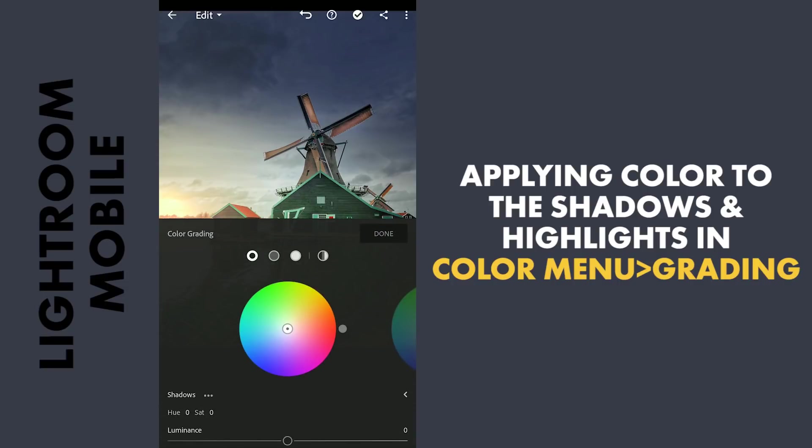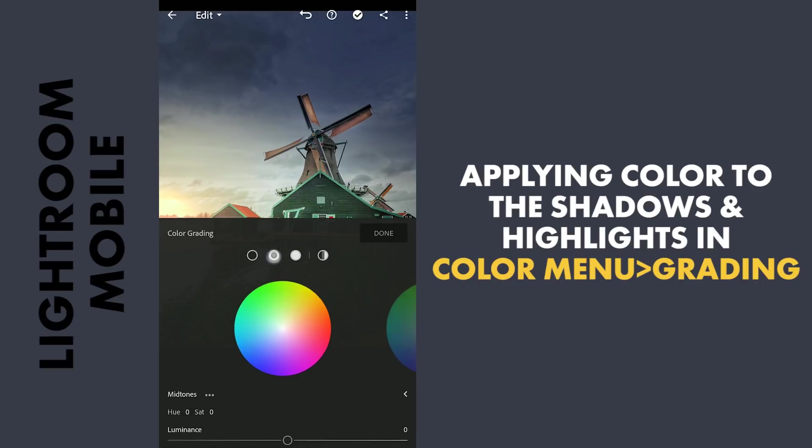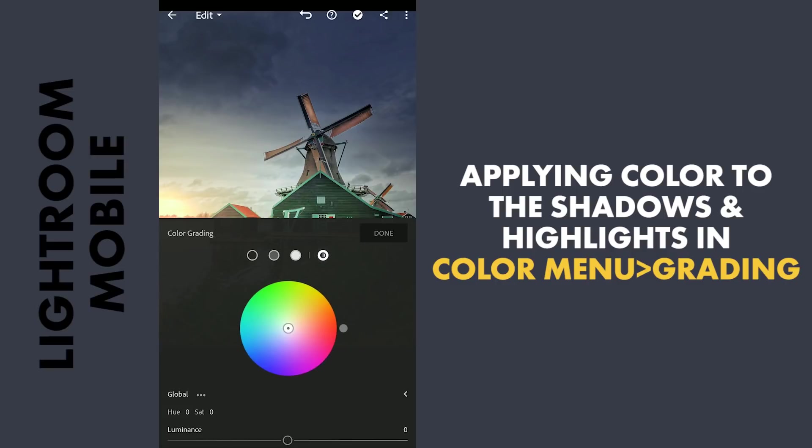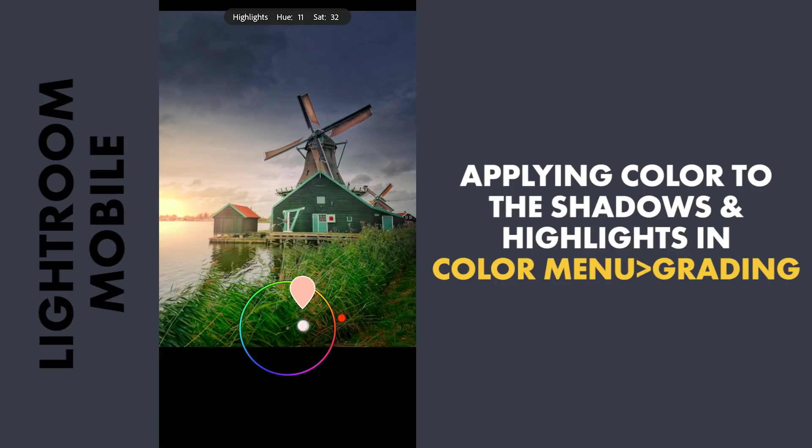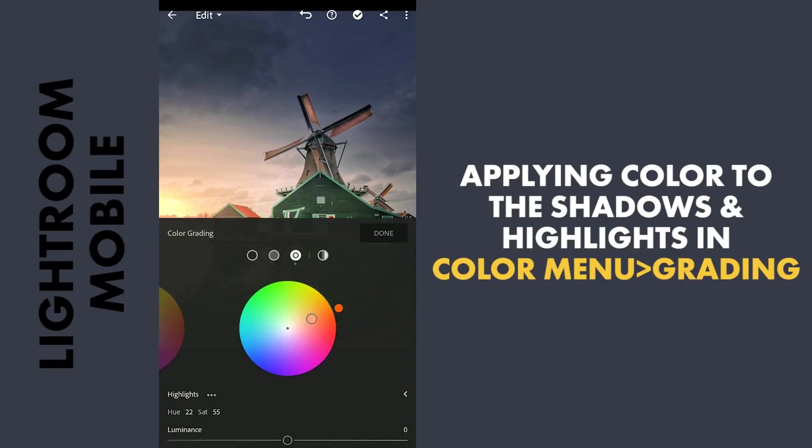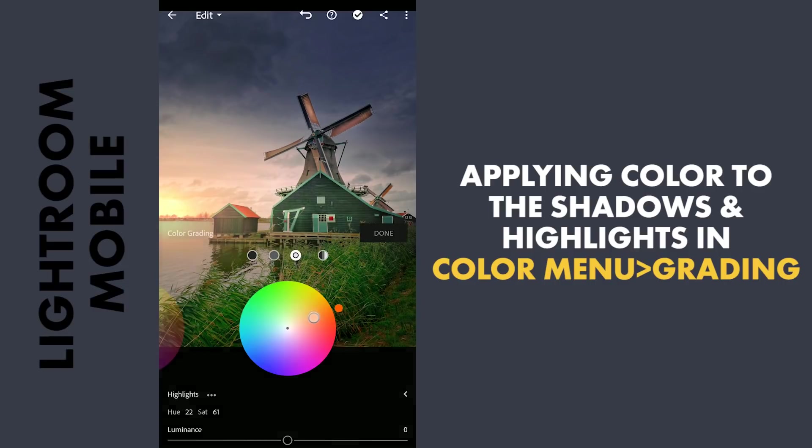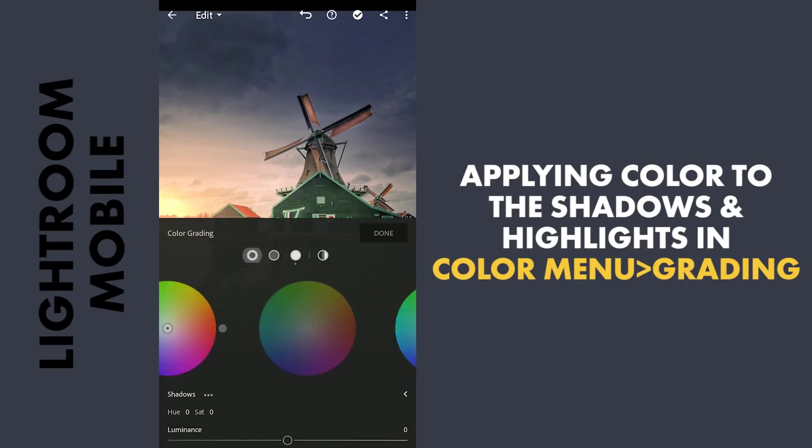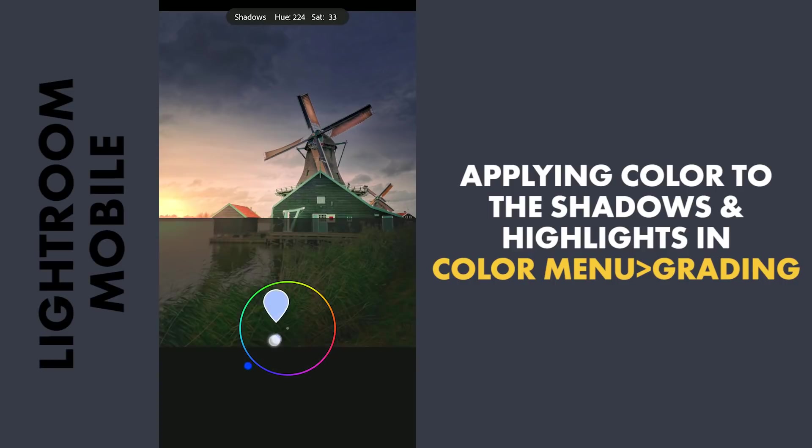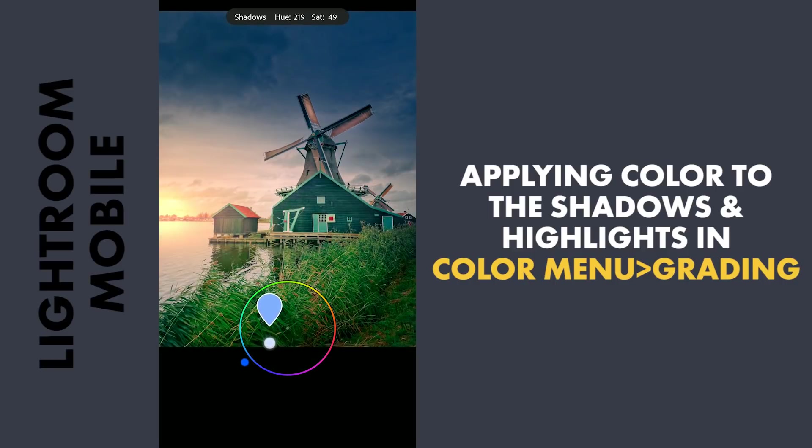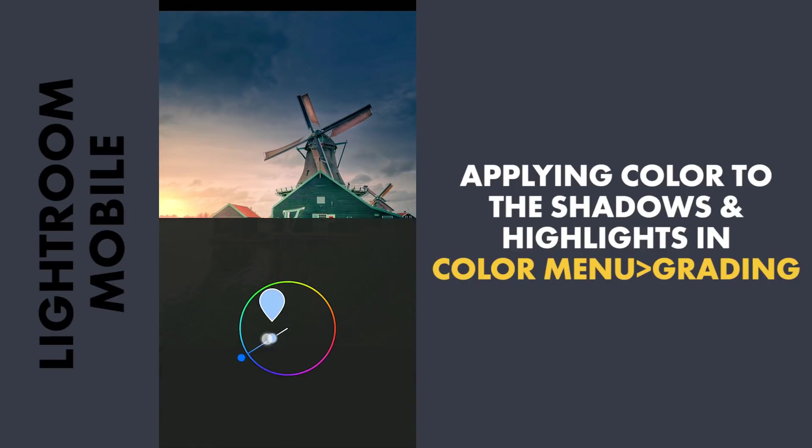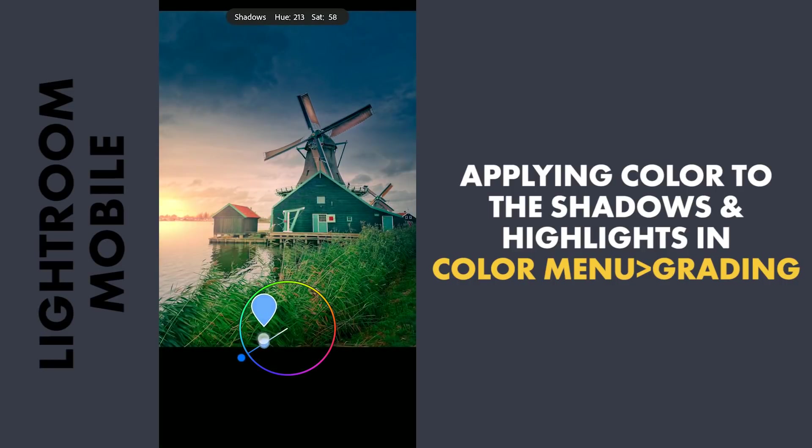Here you can tune the colors on the Shadows, Mid Tones, Highlights, also Global. Coming to the Highlights option, dragging the center point towards orangish color to add some orangish tones to the highlights. Coming to Shadows, adding blues which affects the colors in the darker part of the sky.